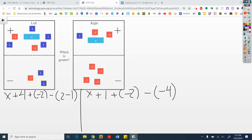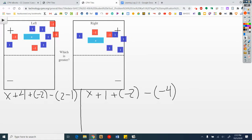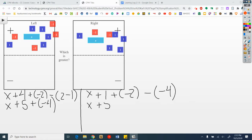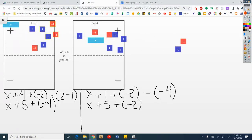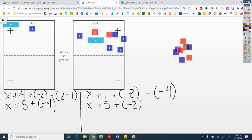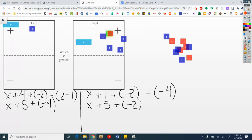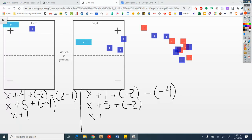Now let's flip. And flip. What do we see now? I still see an x — nothing changed, didn't take anything away yet. And I see plus 1, 2, 3, 4, 5 plus a negative 4. On the other side: x plus 5 plus a negative 2. Go ahead and make zeros — take away a pair here, and here, and here.